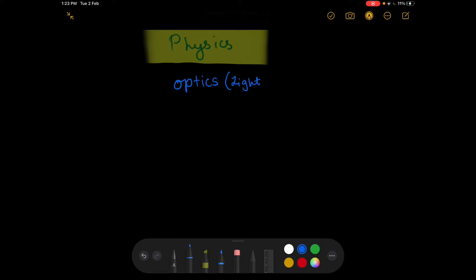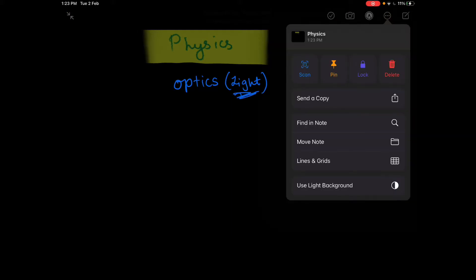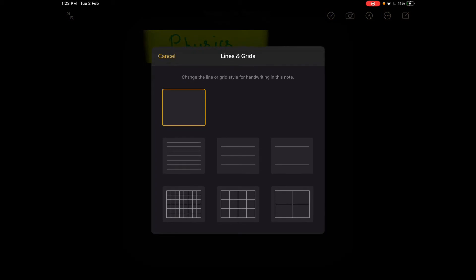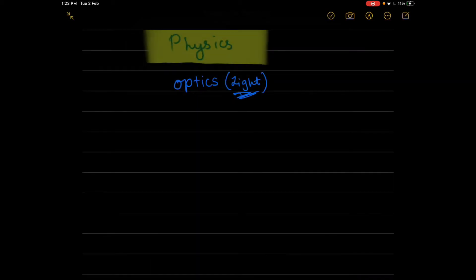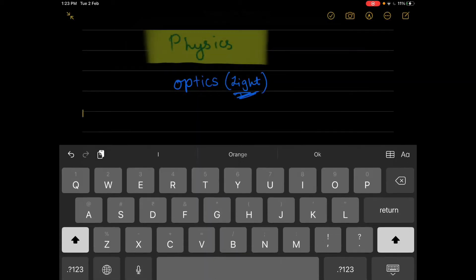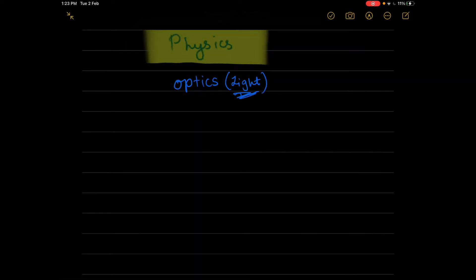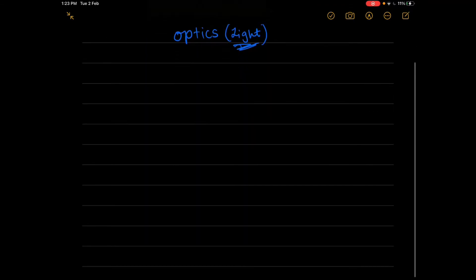Optics, or some people might know it as light. Definitely in your lifetime you might have heard the term light. In rural areas people say light chali gahi hai. Definitely you've heard it anywhere, but now we will be hearing it in physics - what are the principles behind light, how it propagates.